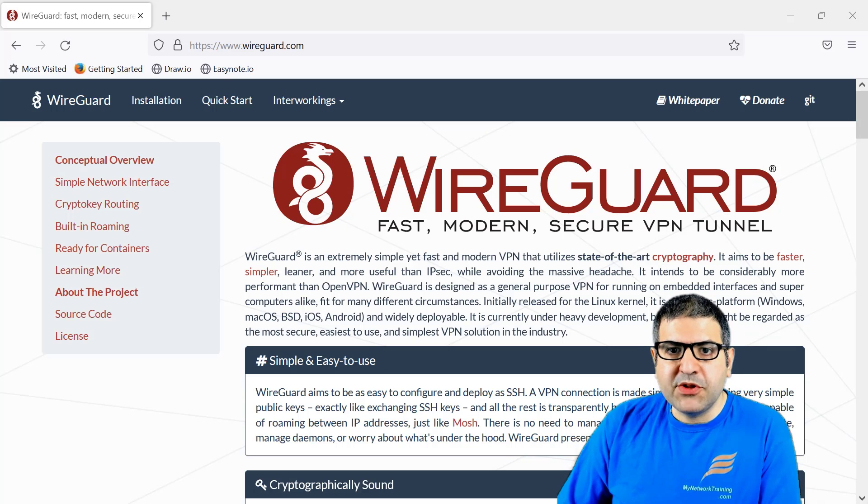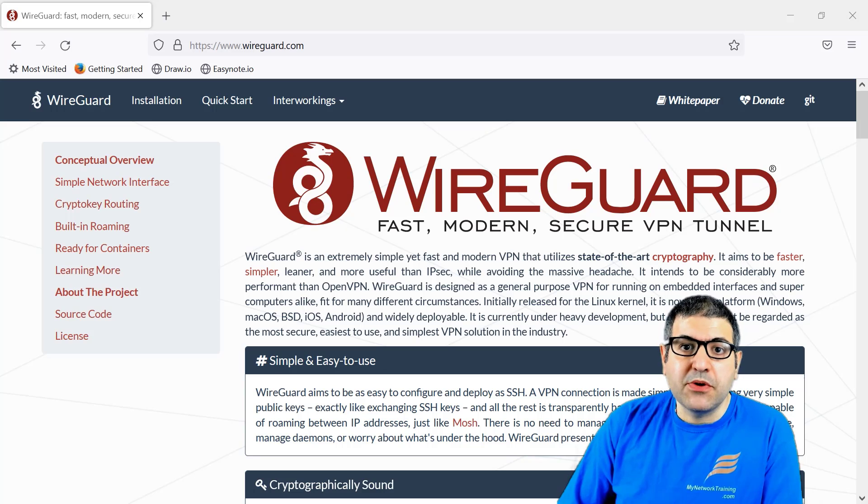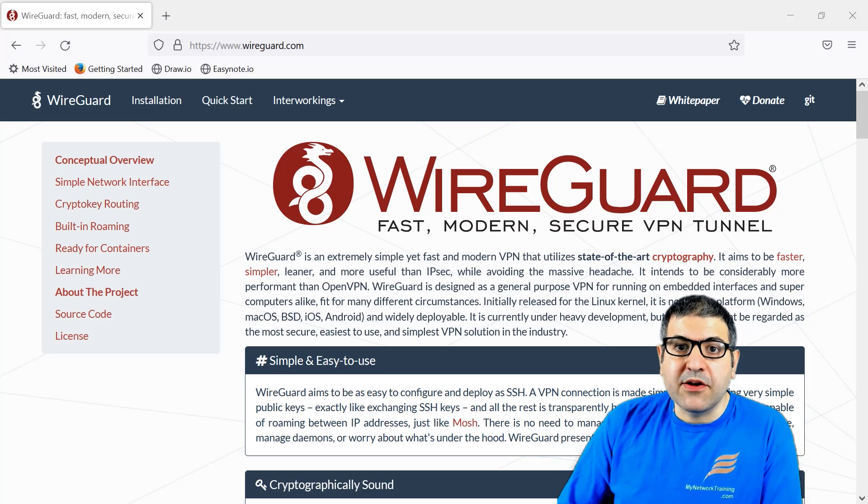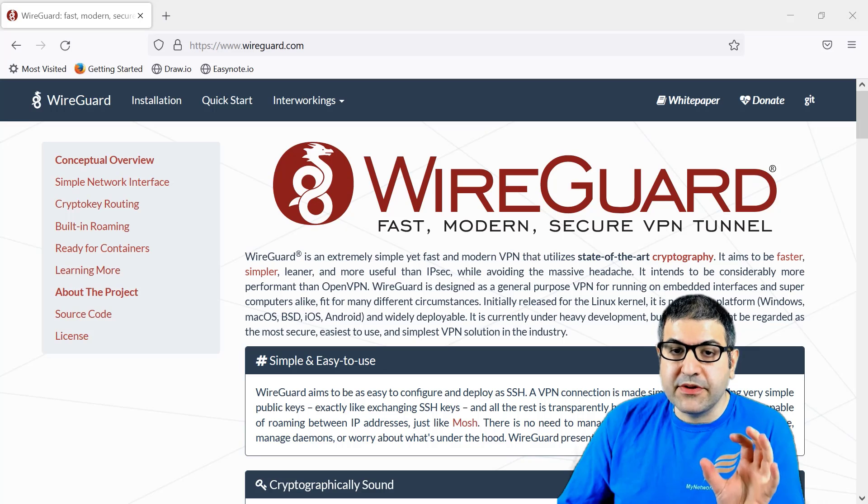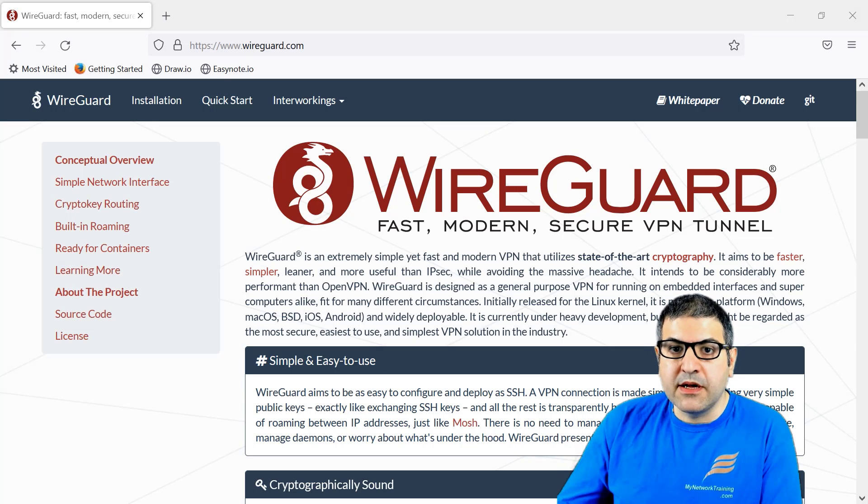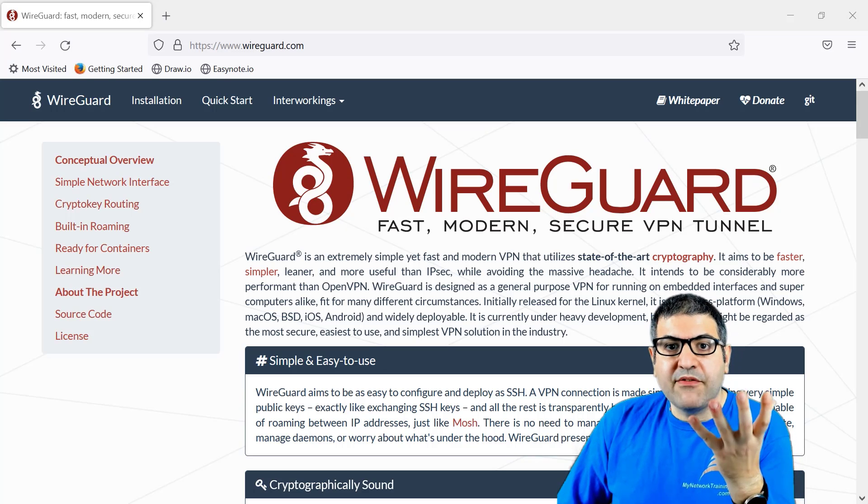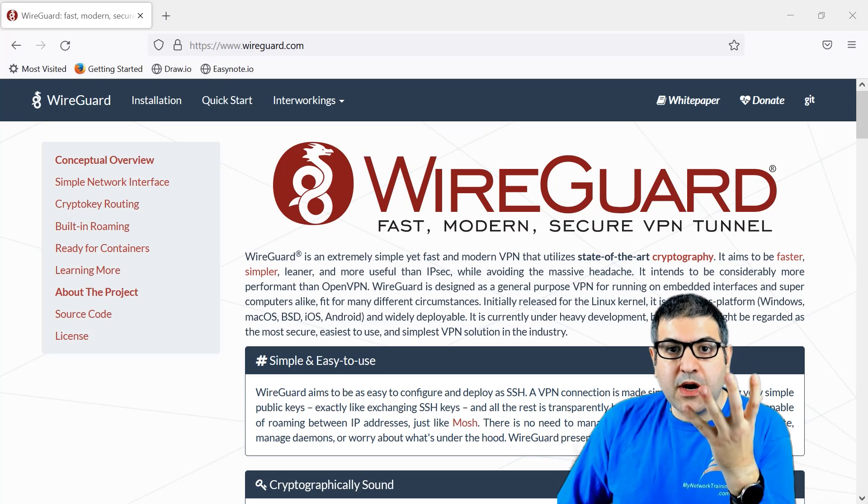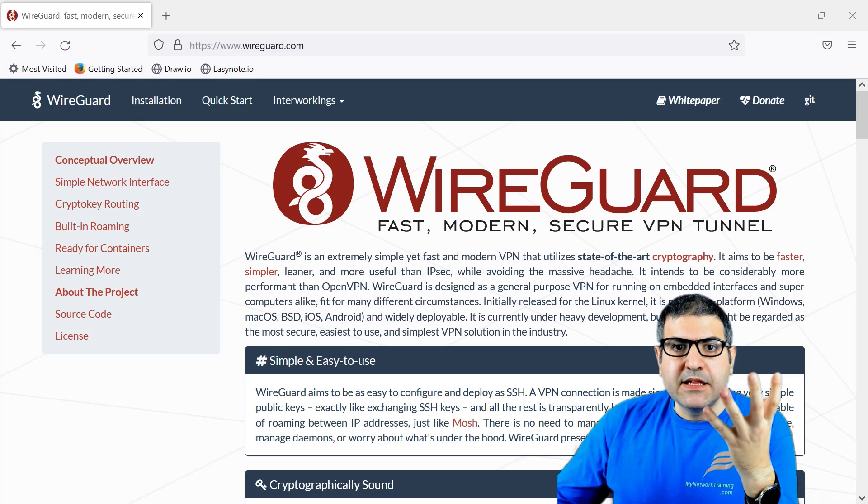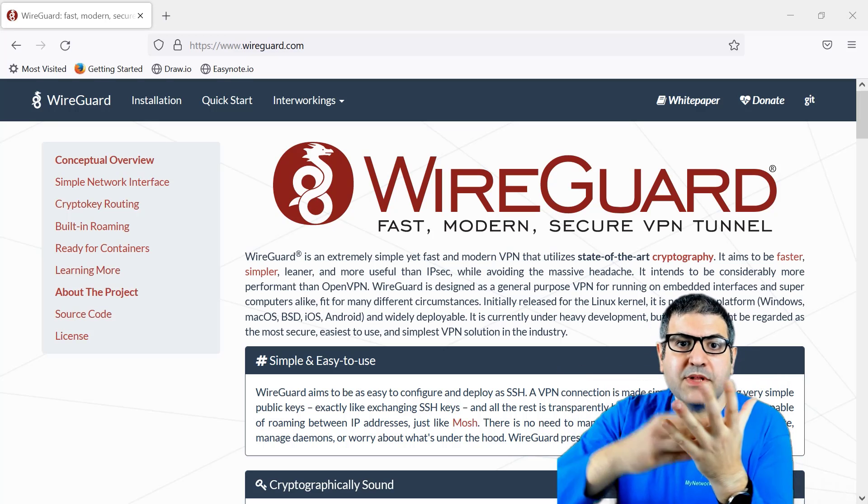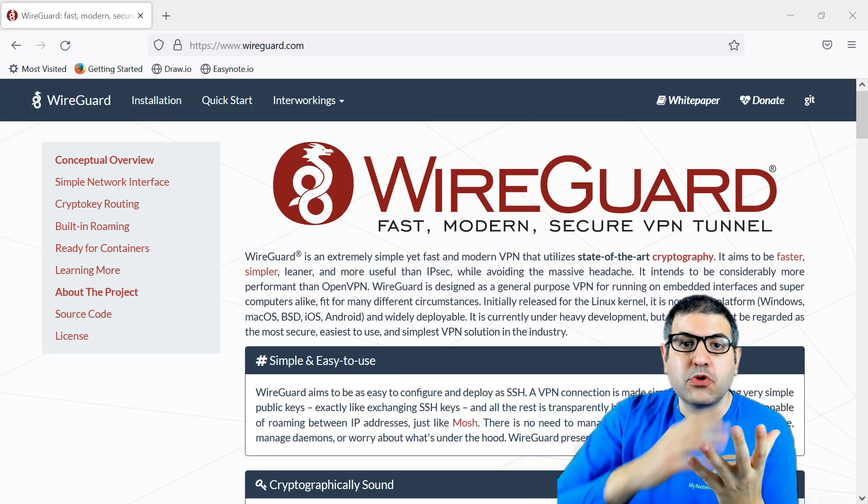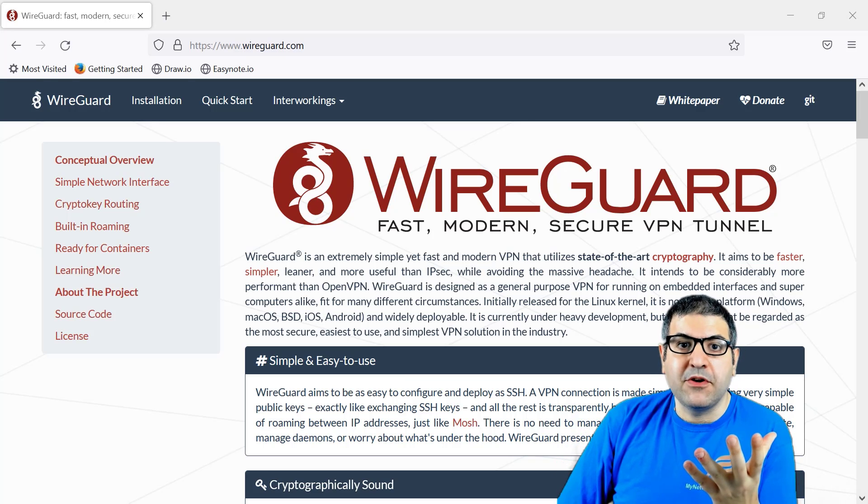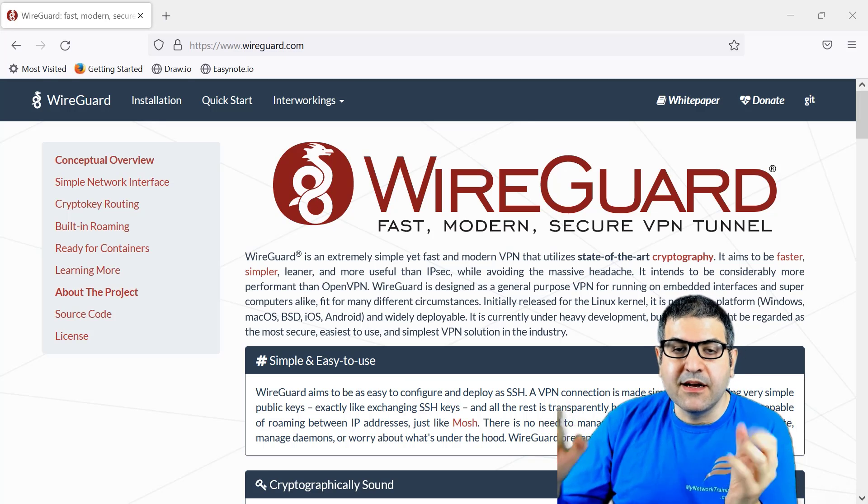What I want to do in this video is show you how to configure it using Microsoft Windows. We're going to configure it on the MikroTik router, and then we have a Windows PC to connect to it. So the idea is if you have a MikroTik router running VPN on it, and you have Microsoft Windows, you connect to that router and go to the internet from that router.